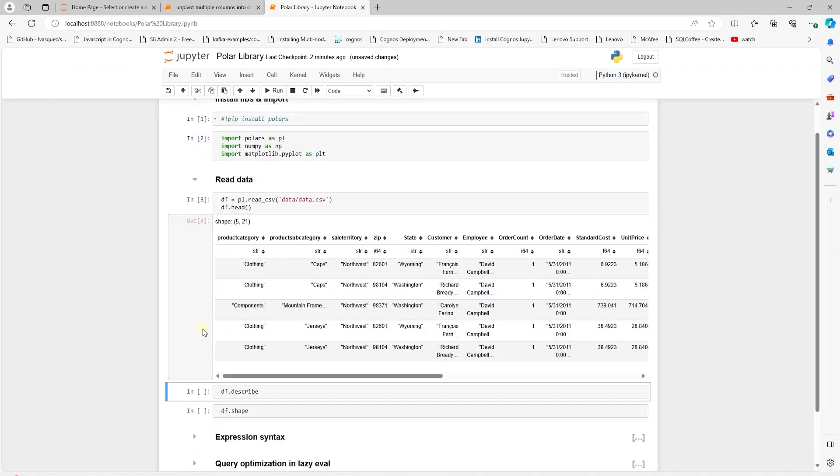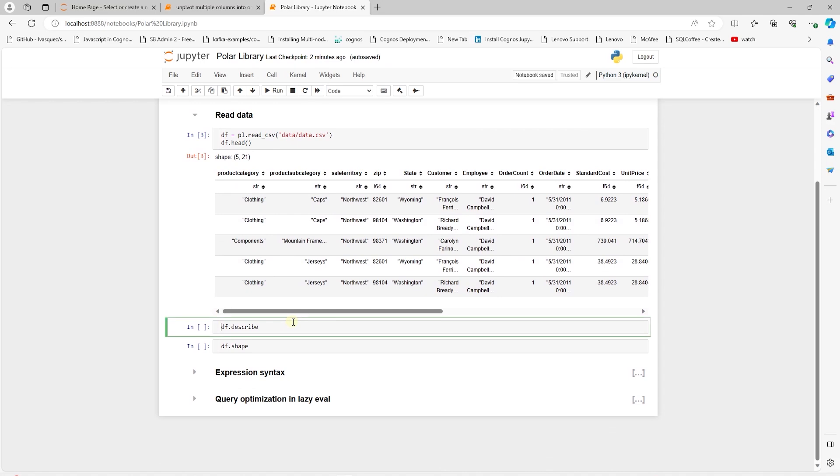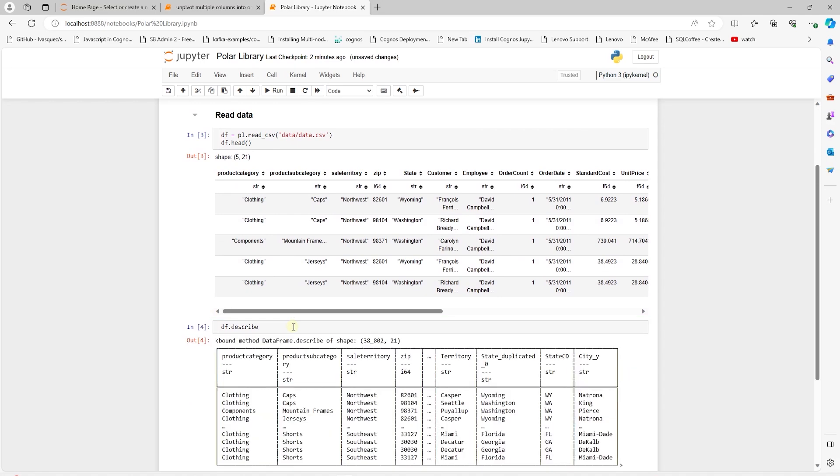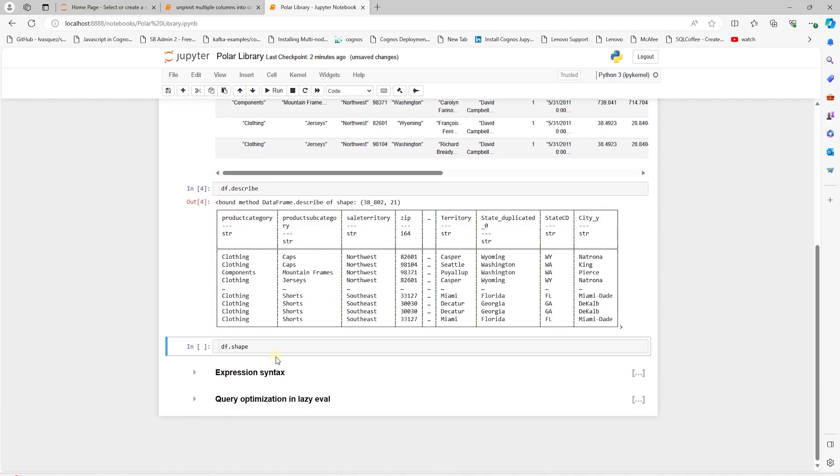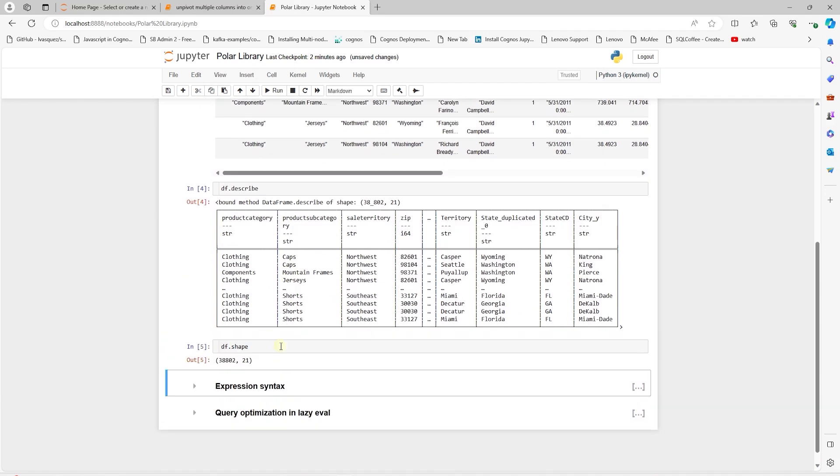We can print the summary statistic of the data, such as count, mean, min, max, etc., using the describe method. Similar to pandas, shape method returns the shape of the data frame, meaning the total number of rows and the total number of columns in our data frame.